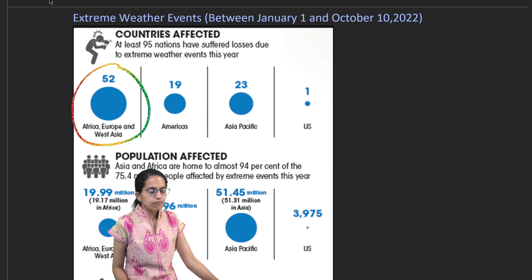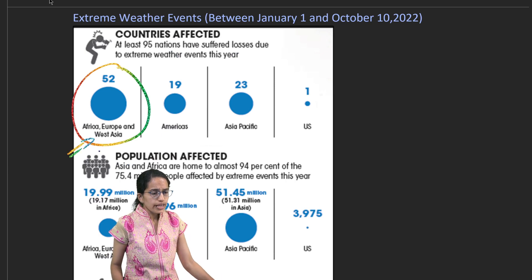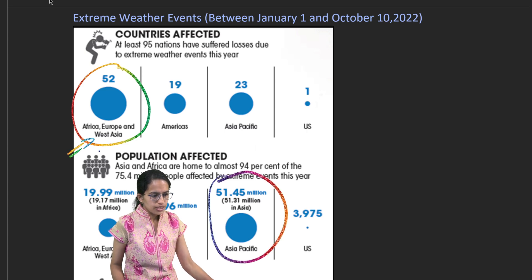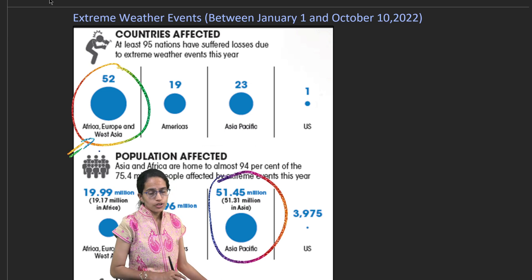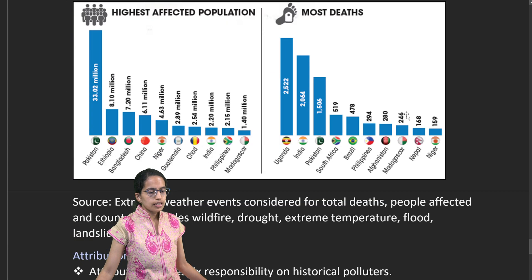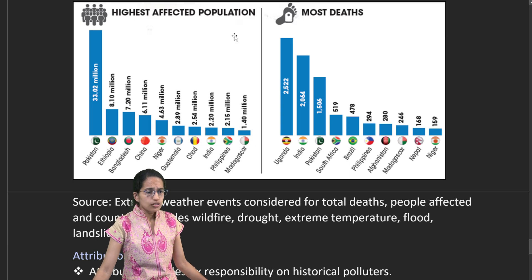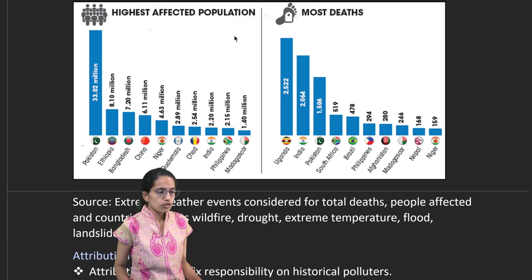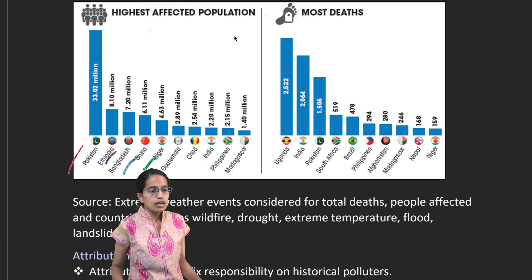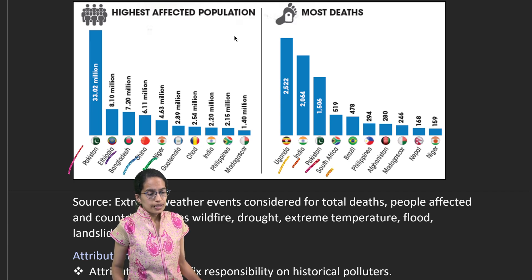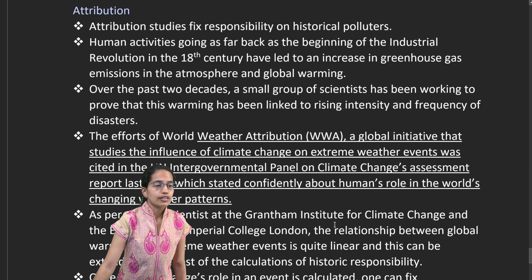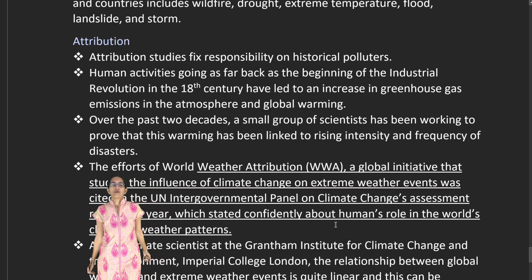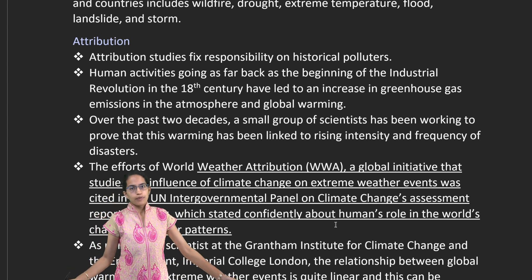Most extreme weather events have been concentrated in Africa, Europe, and West Asia, with a large population in the Asia-Pacific region also affected. Deaths have been highest in Asia, Africa, Europe, and the Pacific. Among the most affected countries, Pakistan, Ethiopia, Bangladesh, and China rank highest for impact, while Uganda, India, Pakistan, and South Africa record the highest number of deaths from extreme weather events.